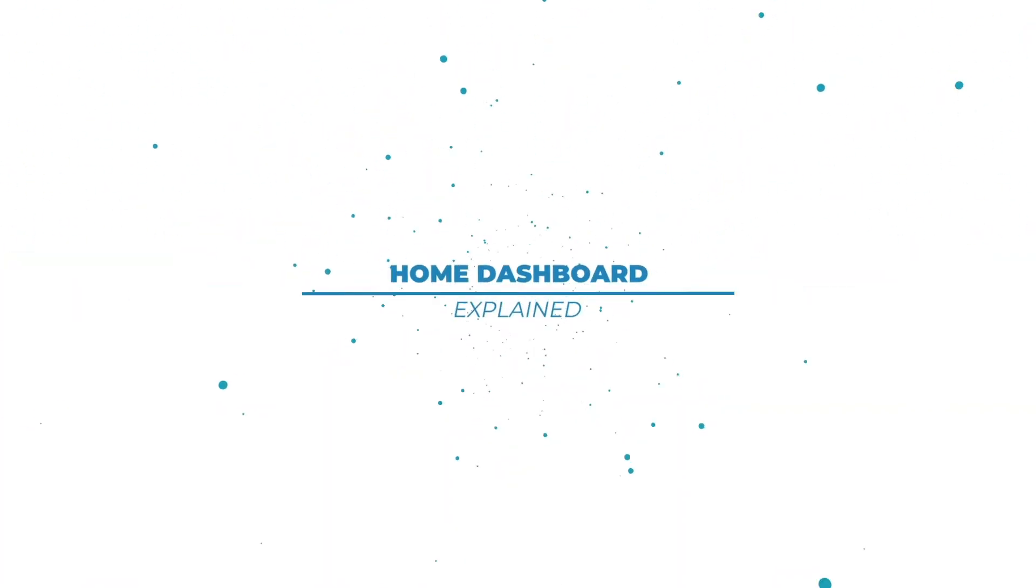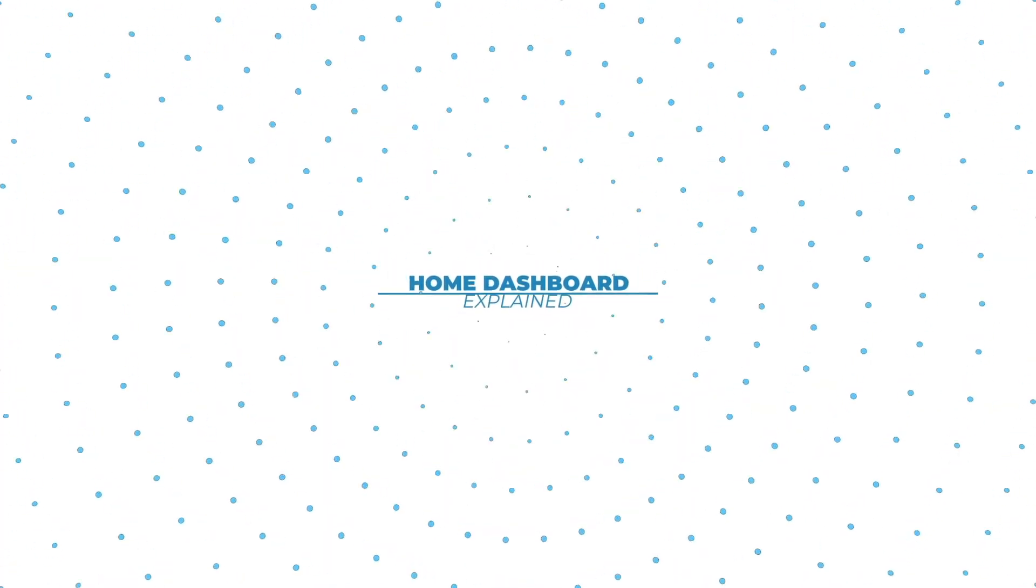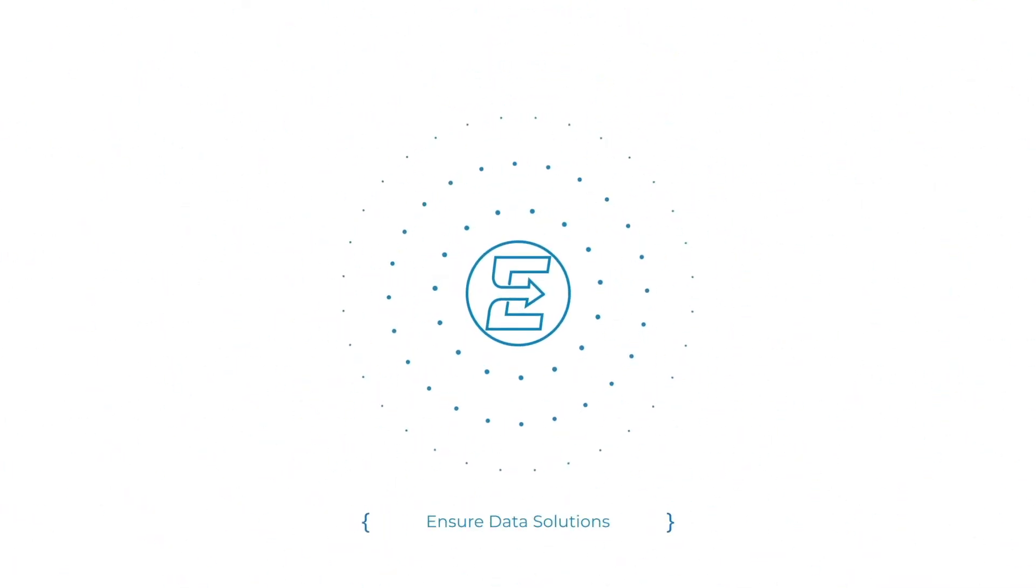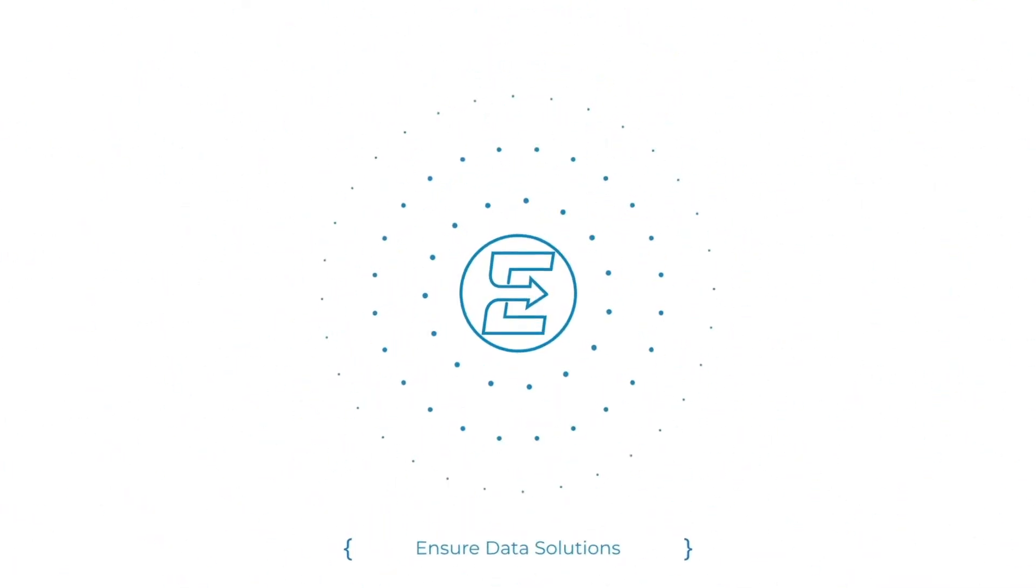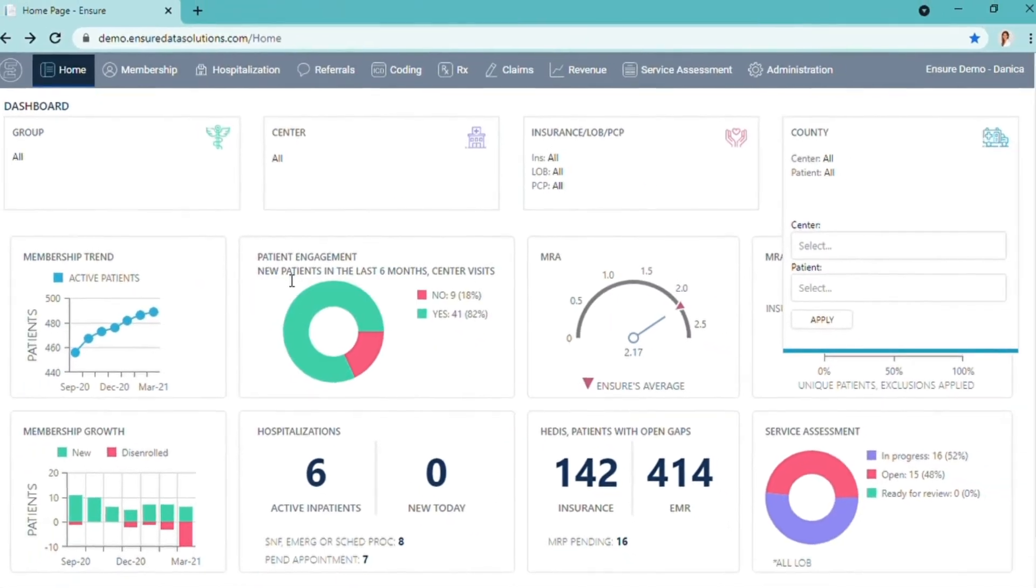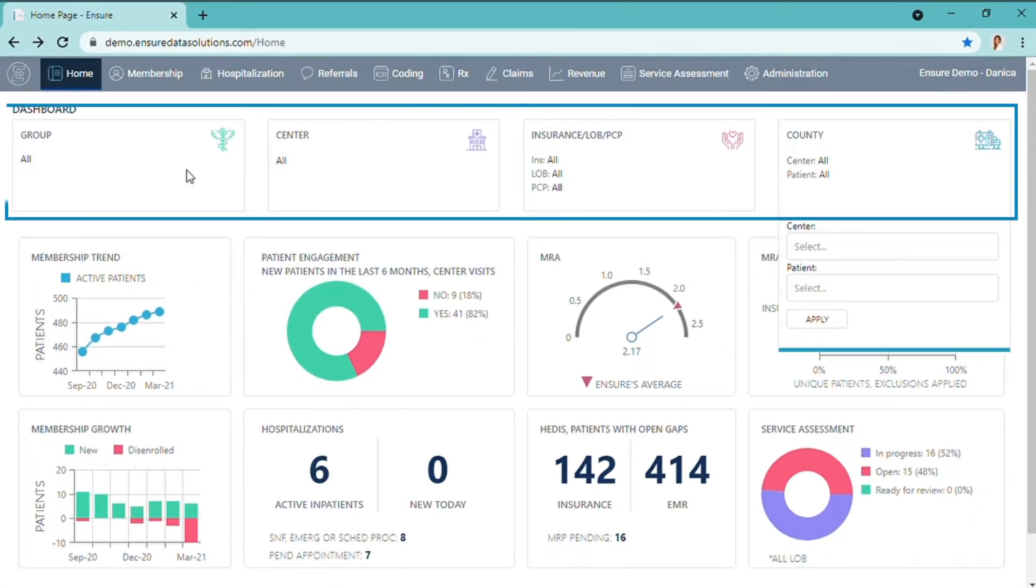Ensure Data Solutions Home Dashboard. The Ensure Dashboard has filters that you would see throughout the platform.